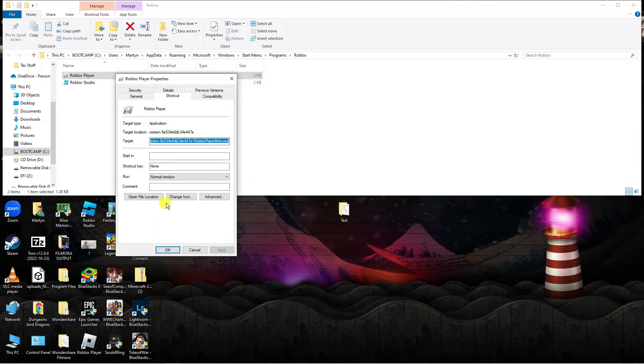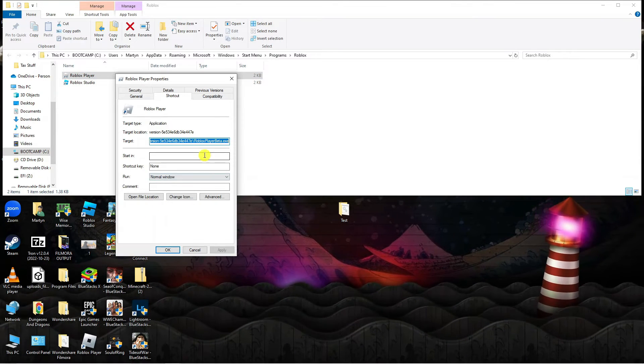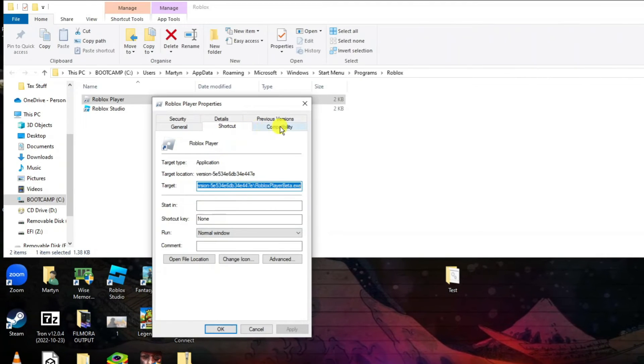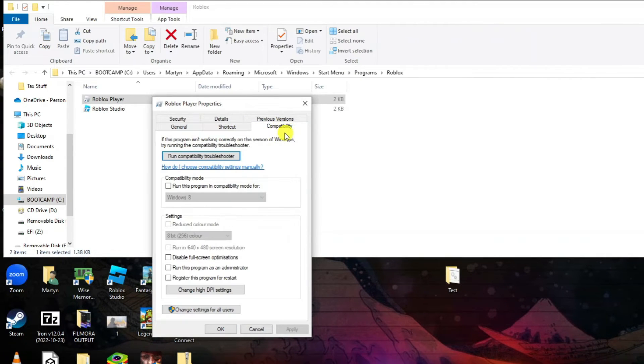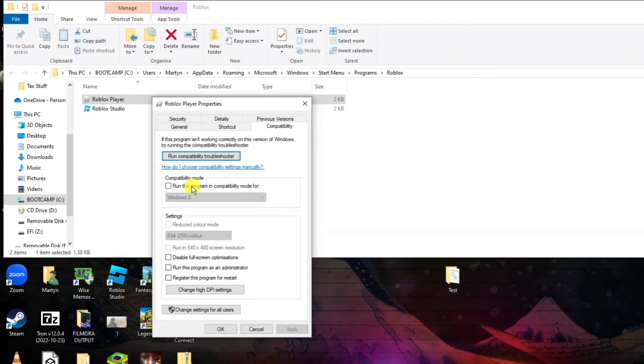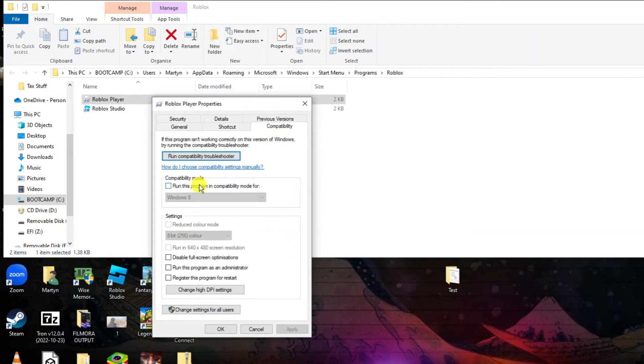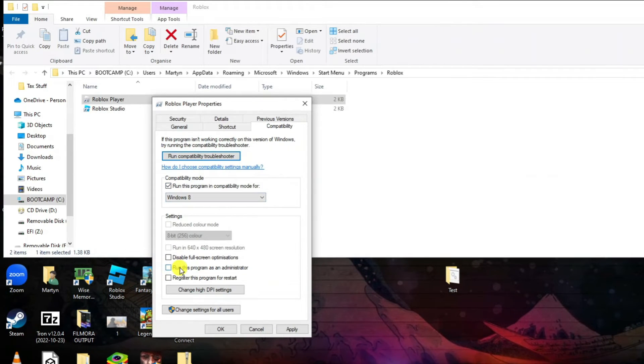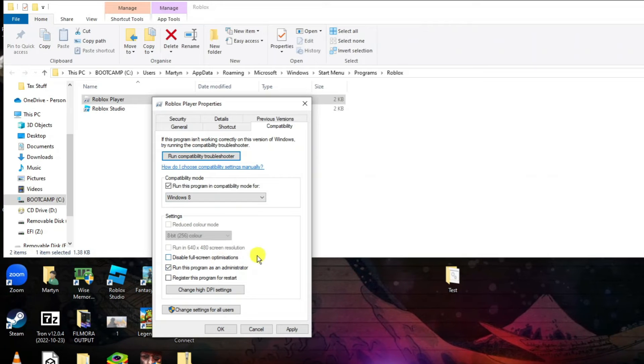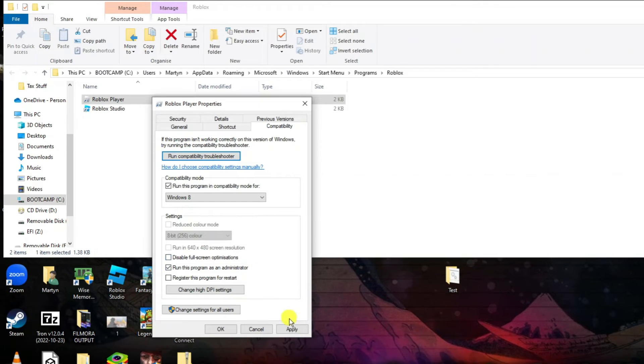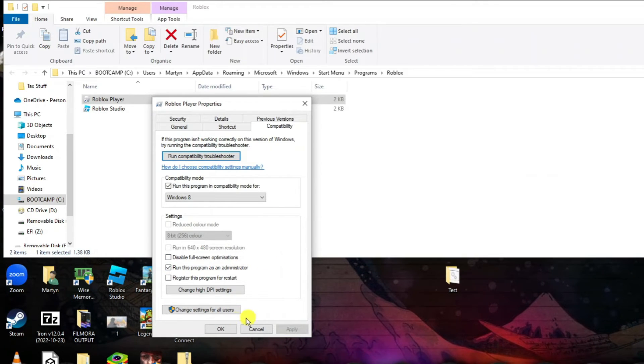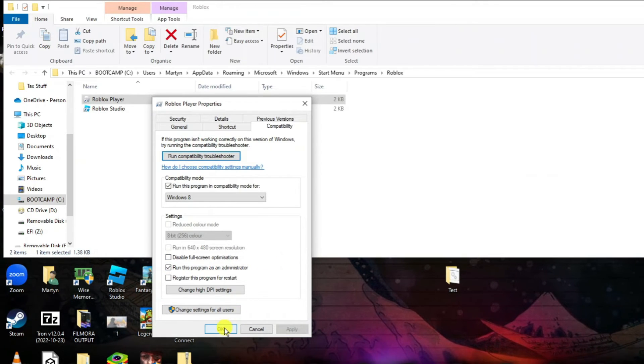We're going to do the same sort of thing. In here we want to come up and click onto compatibility. Then we want to tick the box to run this program in compatibility mode for Windows 8 and also tick the box to run this program as an administrator. Once that's done, be sure to come down and click apply to apply the changes and then click OK.